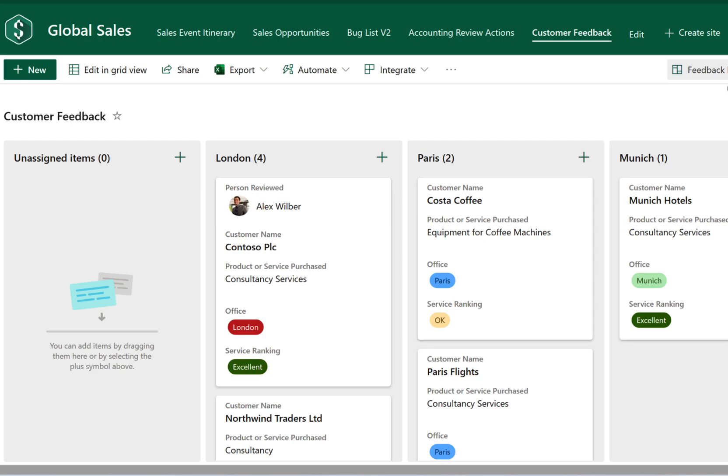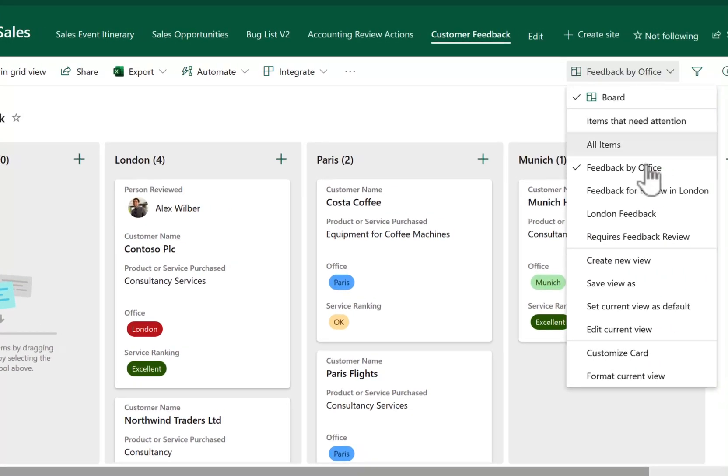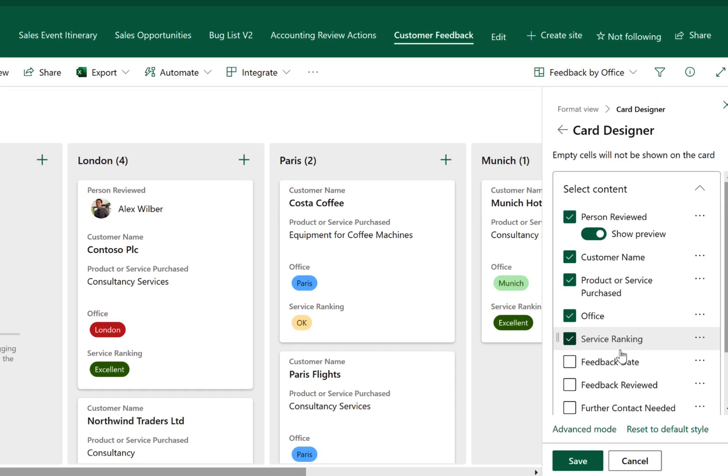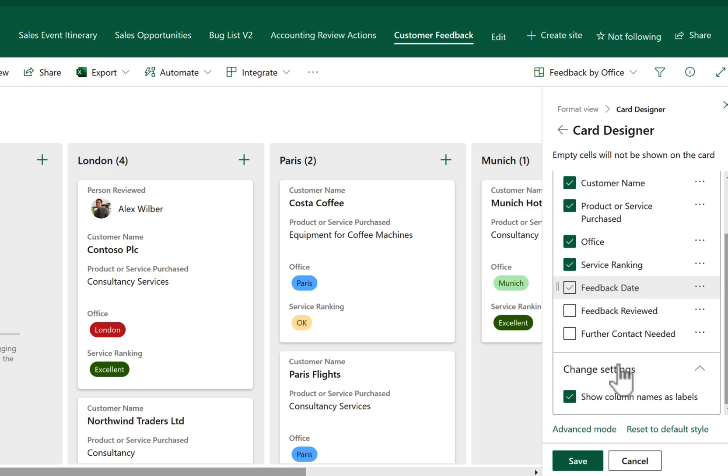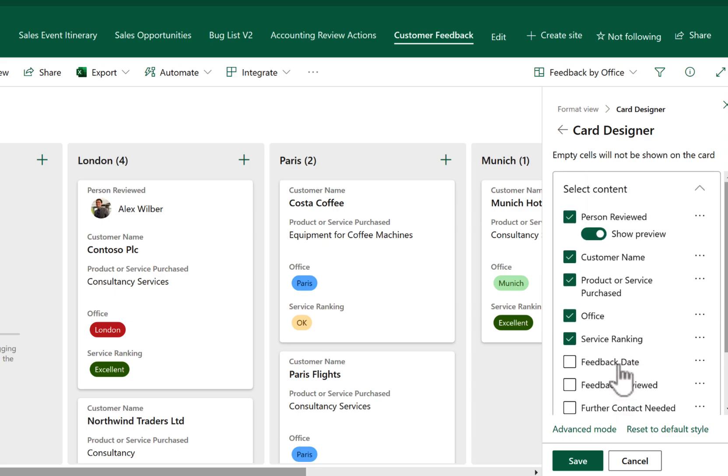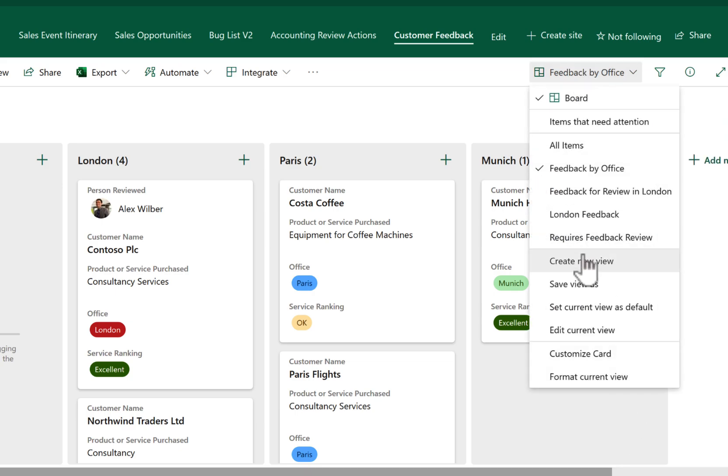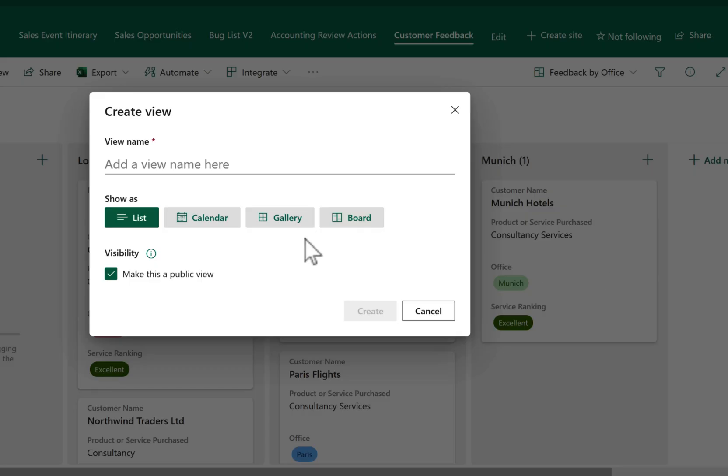Not only that, on the right-hand side under this new board view, you can also select Customize Card and you can use a new card designer to decide what will appear on the actual card itself. So maybe there's a few fields you don't need or a few fields that you do need. Very simple to change with no coding experience required.